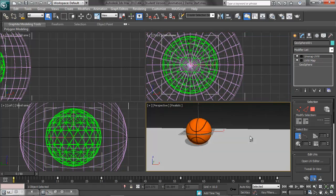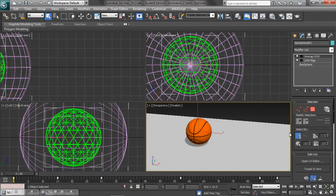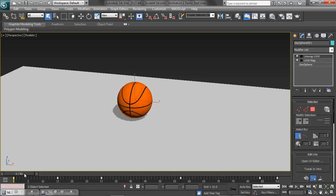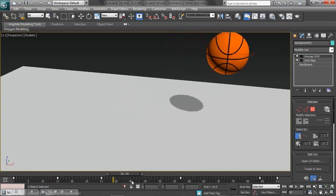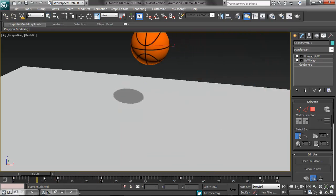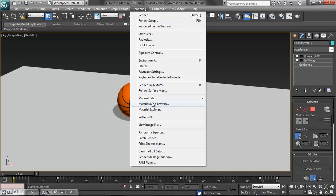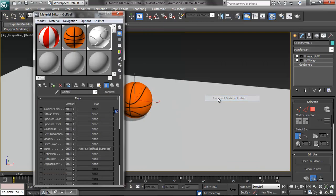Now the other thing I want to talk about briefly — in the assignment sheet there's some information about what's called the 12 principles of animation, which refers to basically what the Disney animators started doing.